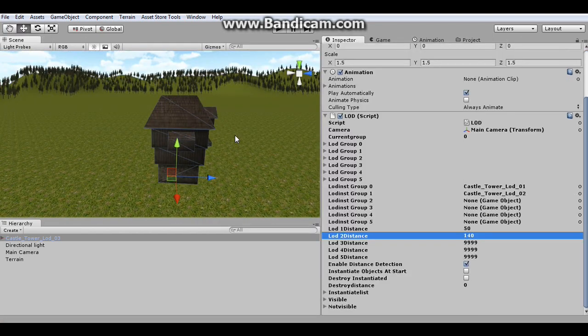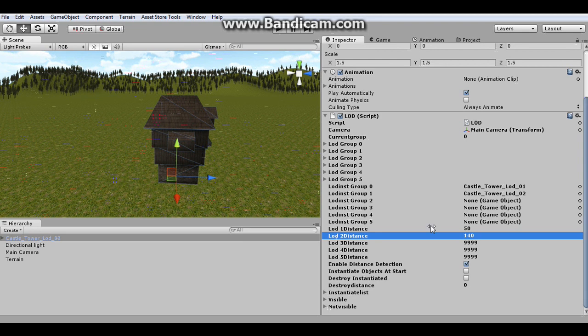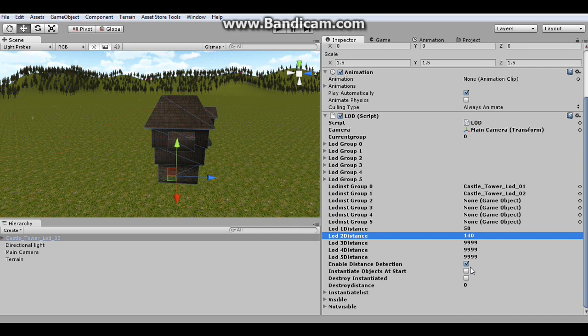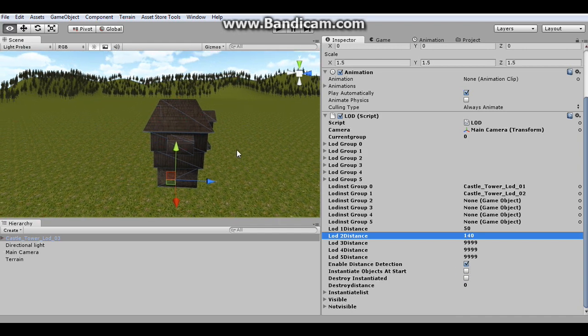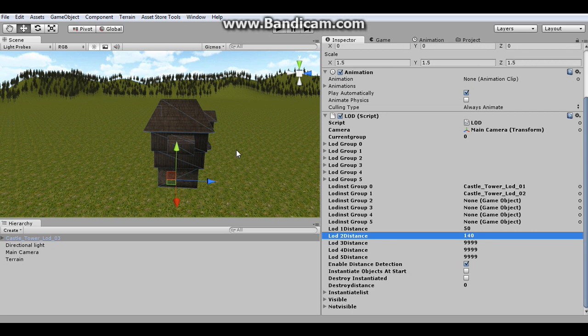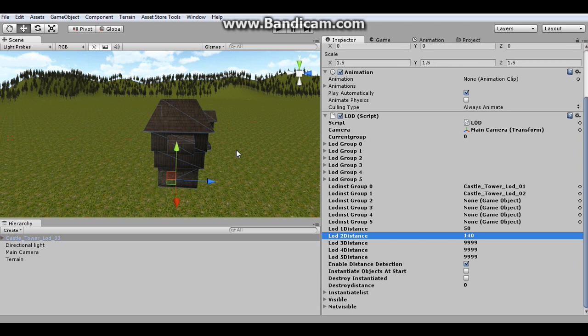Now I'm going to talk about controlling your instantiated objects. Now the first option here is you can choose to instantiate objects at start. So if you check that off, all the objects that need to be instantiated will load right away at the start. And it'll perform really smooth because it's already loaded everything and it's ready to go. And it only has to affect the renders of each group.